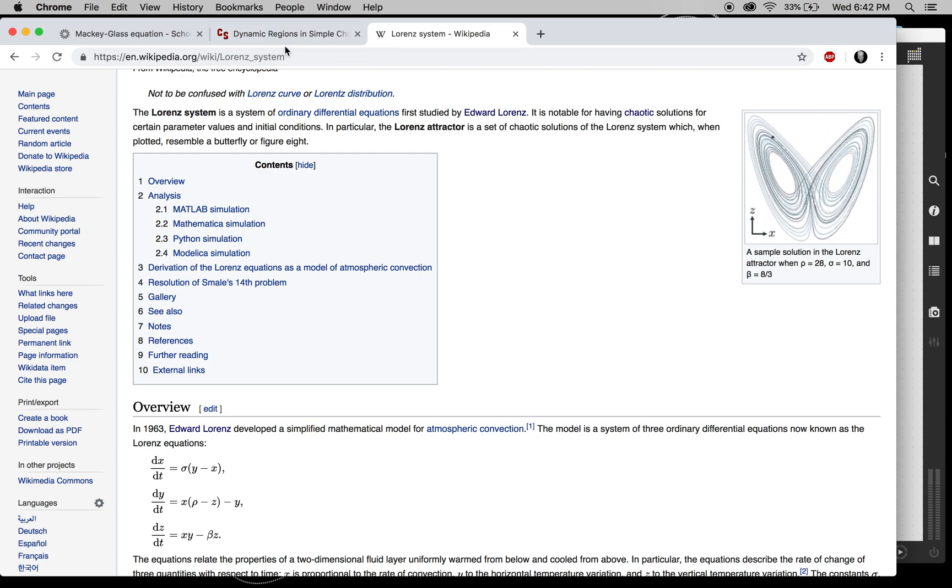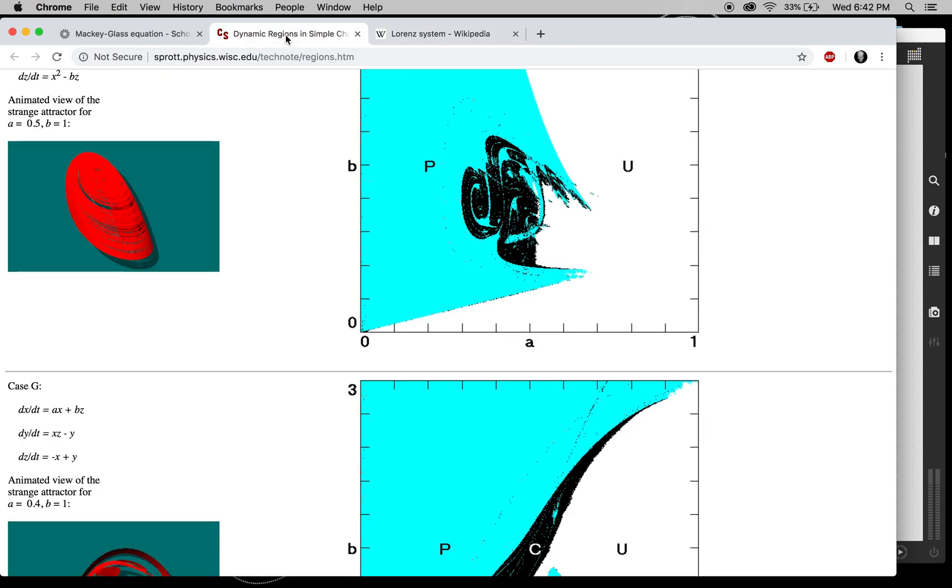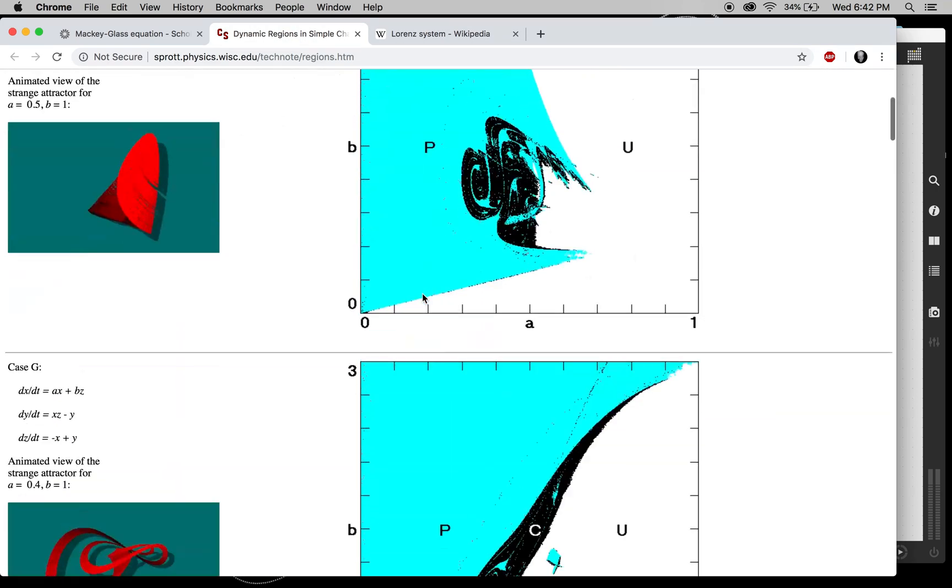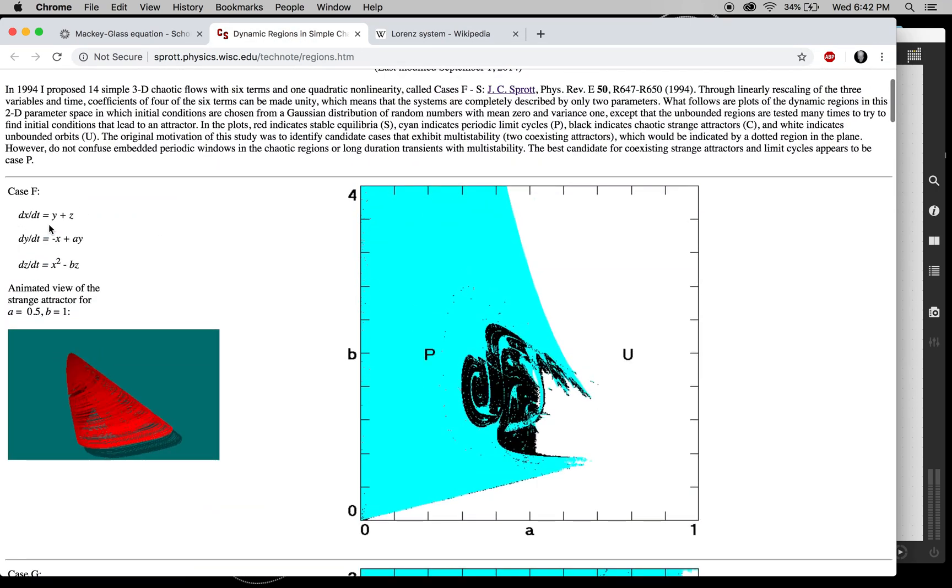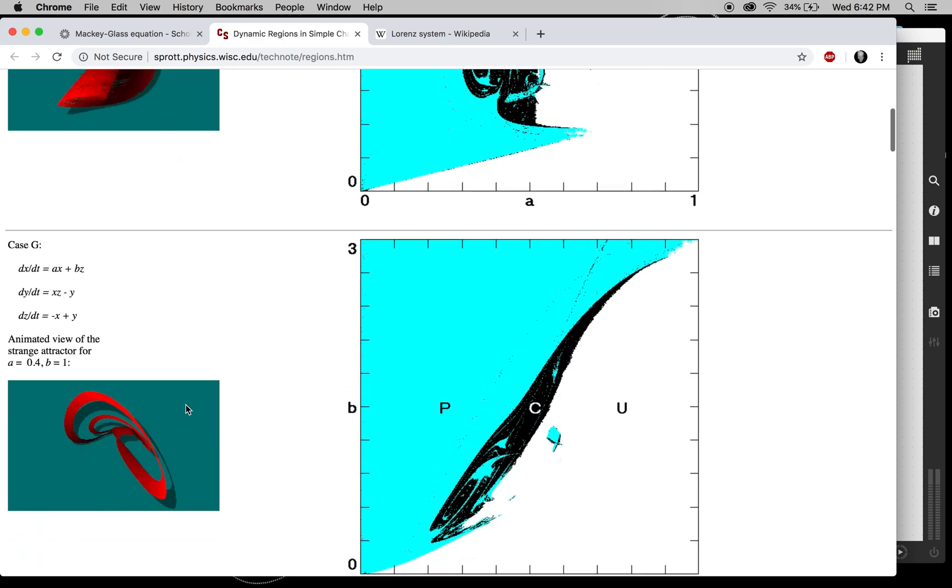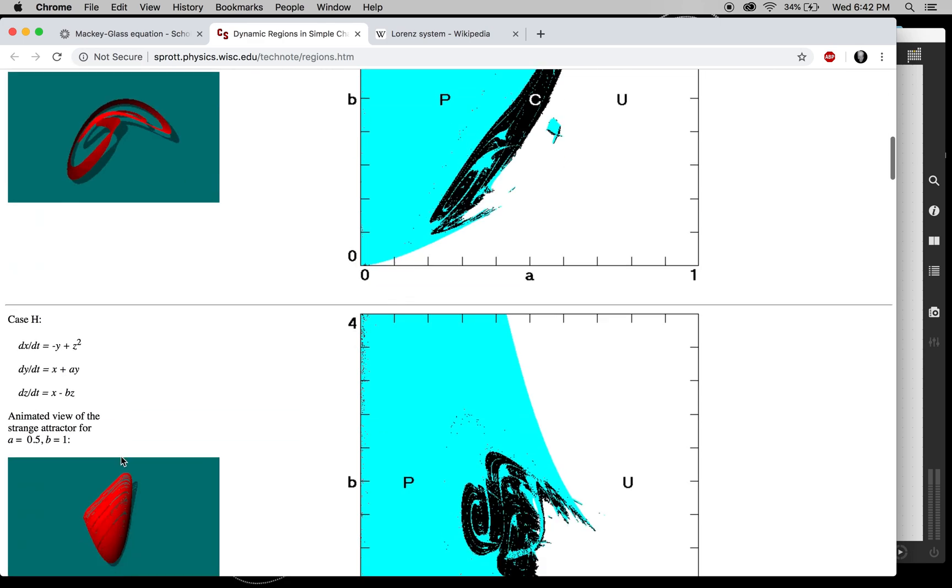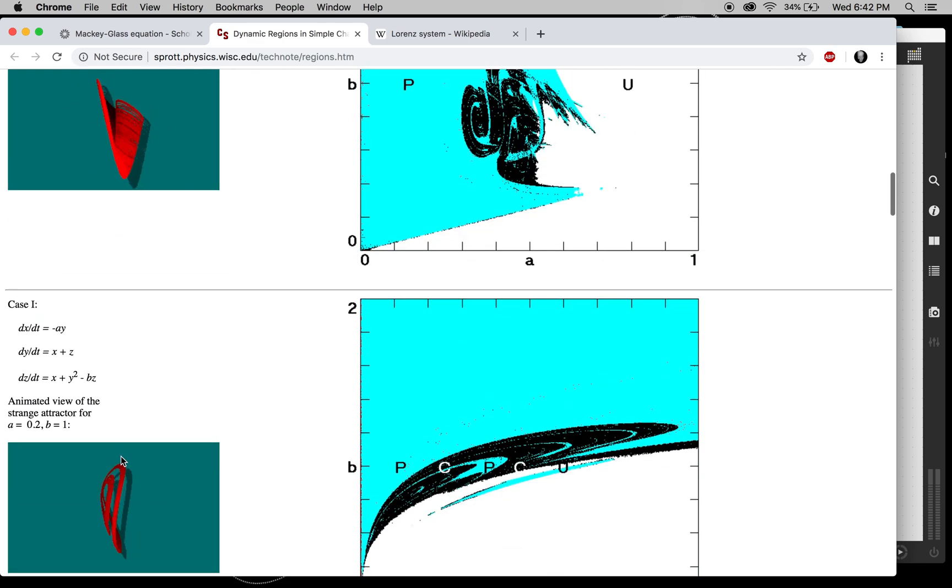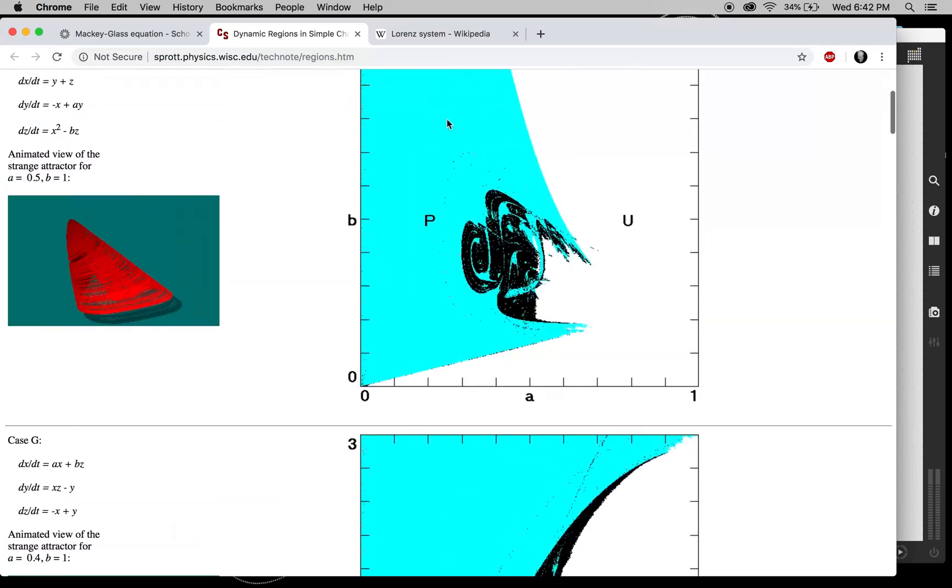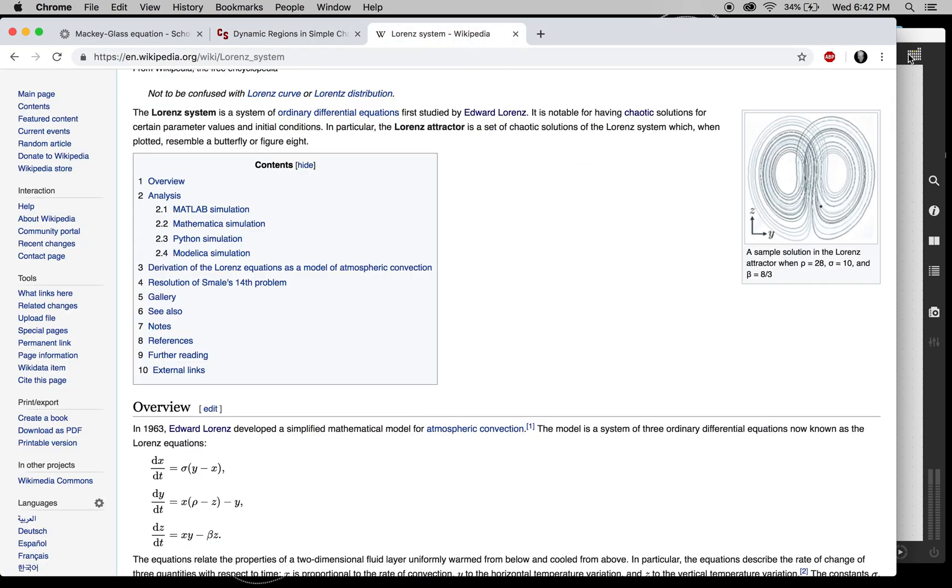I'll link in the description of this video a cool site that has a list of these. It lists the equations, it even has little animations of what the attractor looks like. So you can implement any of these with the knowledge that you are about to learn.